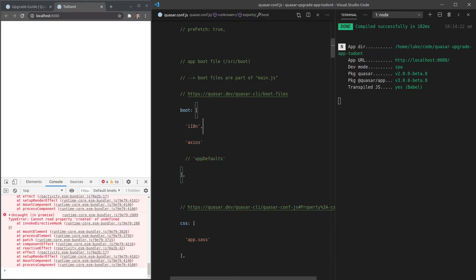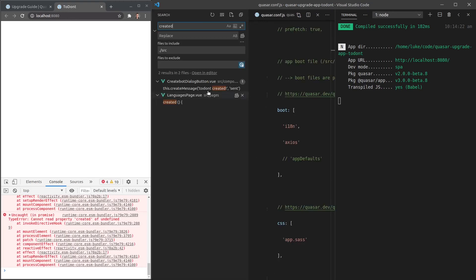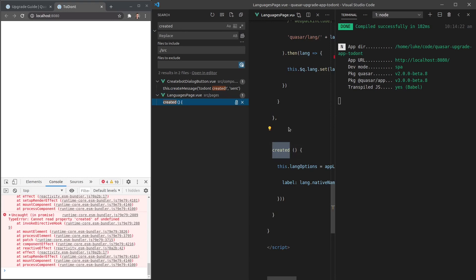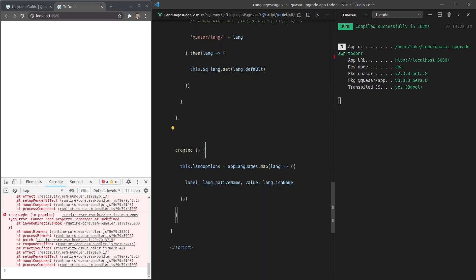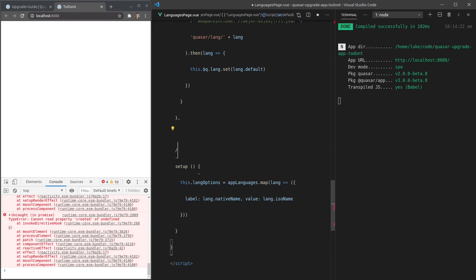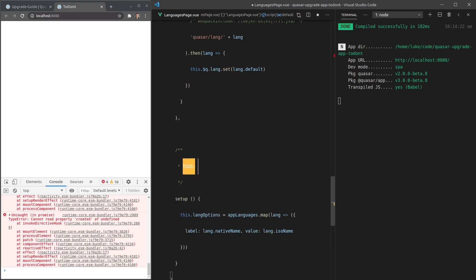New error: 'cannot read property create'. In Vue 3, the 'created' lifecycle hook has been replaced with the 'setup' method used by the Composition API. I'll search for all instances of 'created' in the codebase and replace them with 'setup', adding a 'check this works' comment alongside each change since I can't test them all immediately.